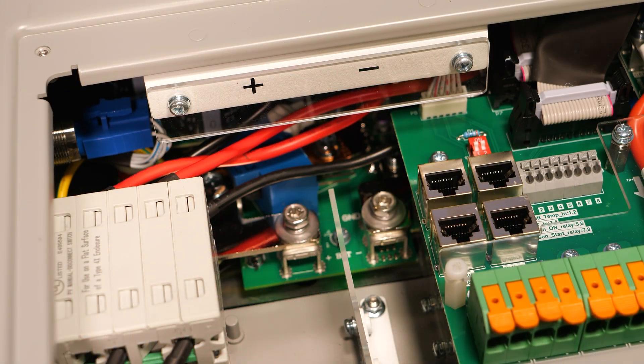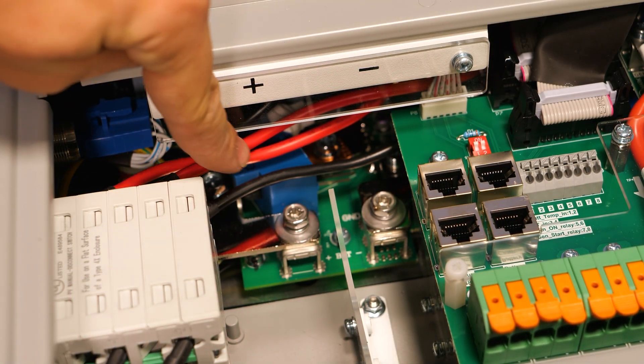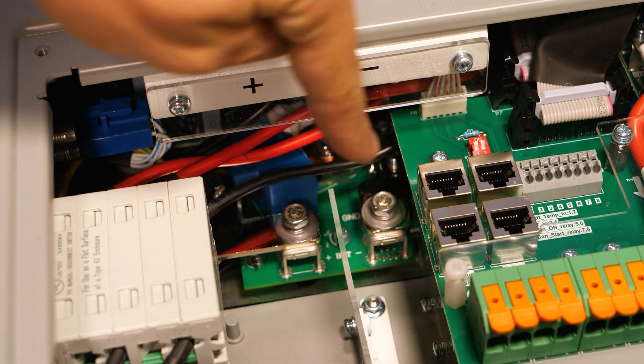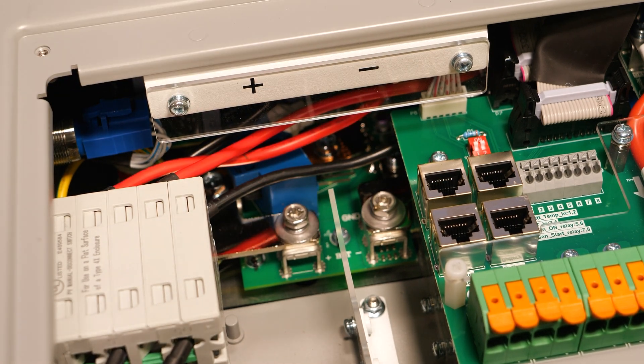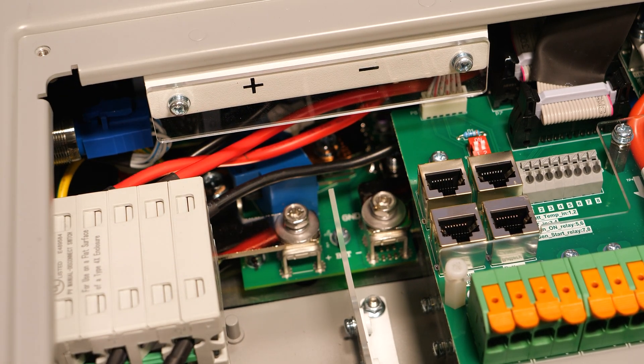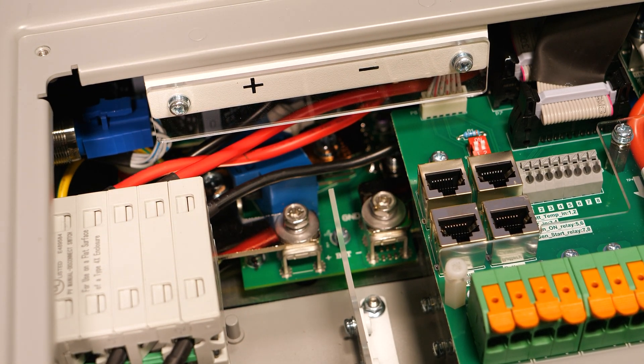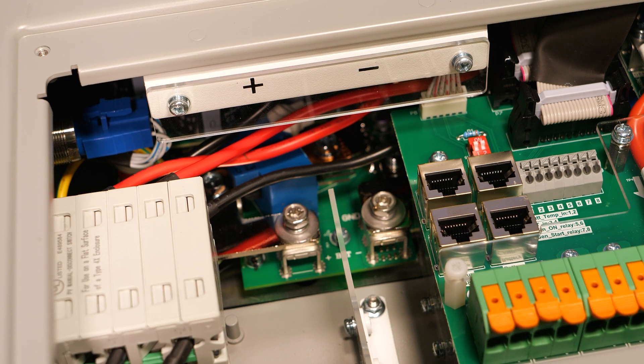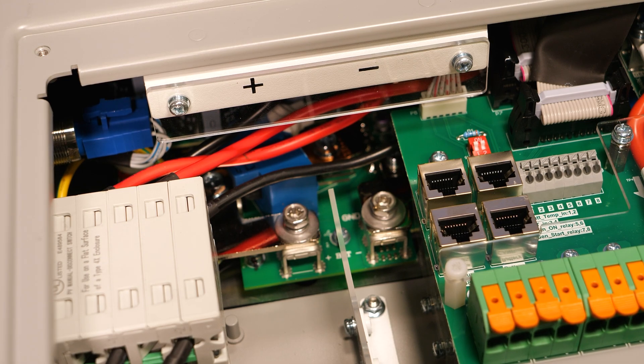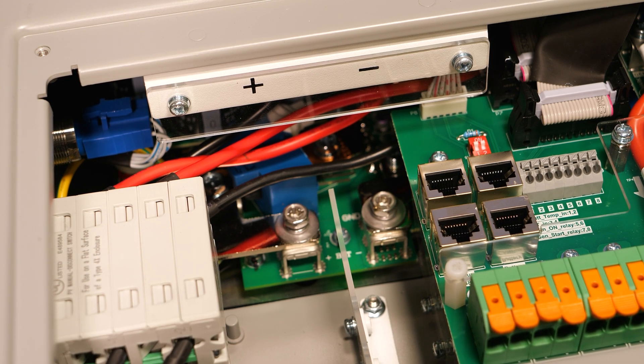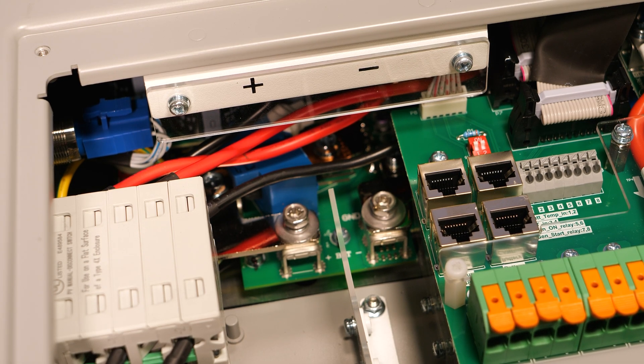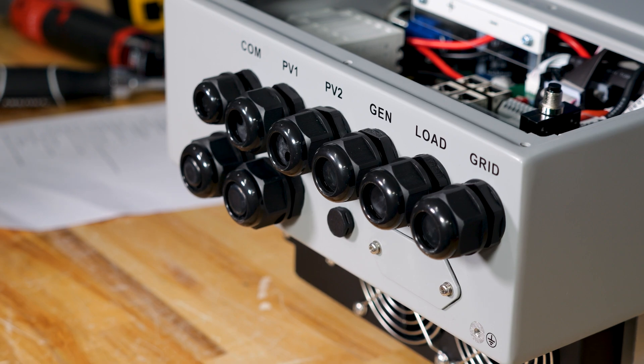And then last but not least, the two DC terminals battery plus and battery minus are down here in the back on the circuit board and they have a 10 millimeter head or a number three Phillips to tighten them.